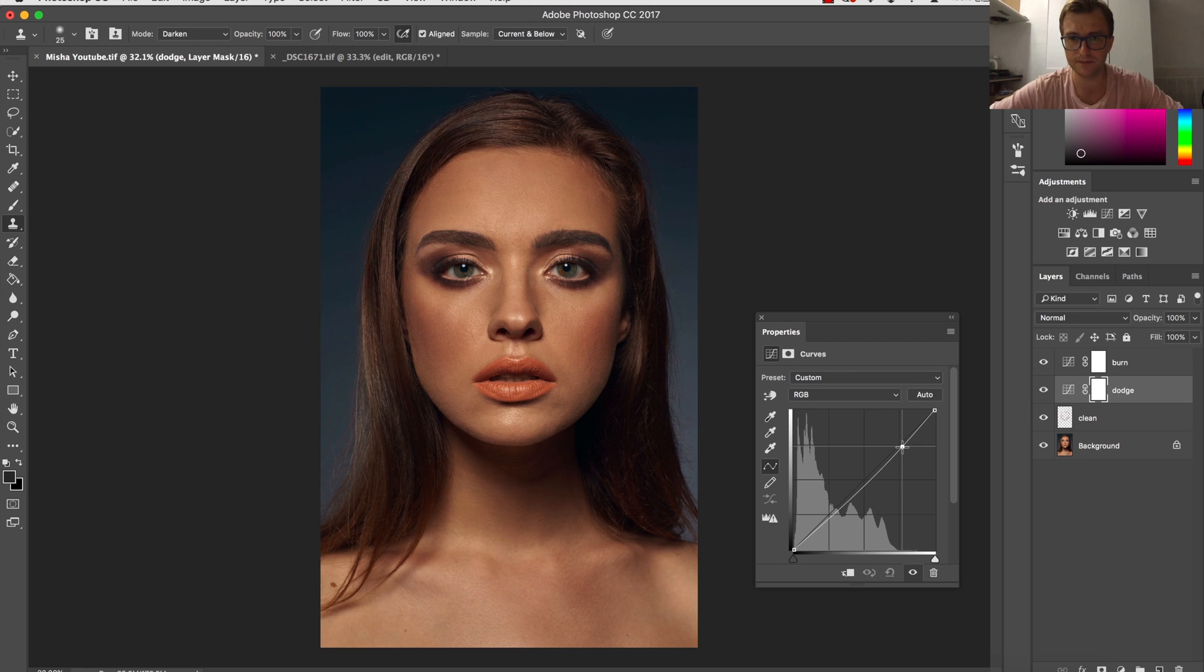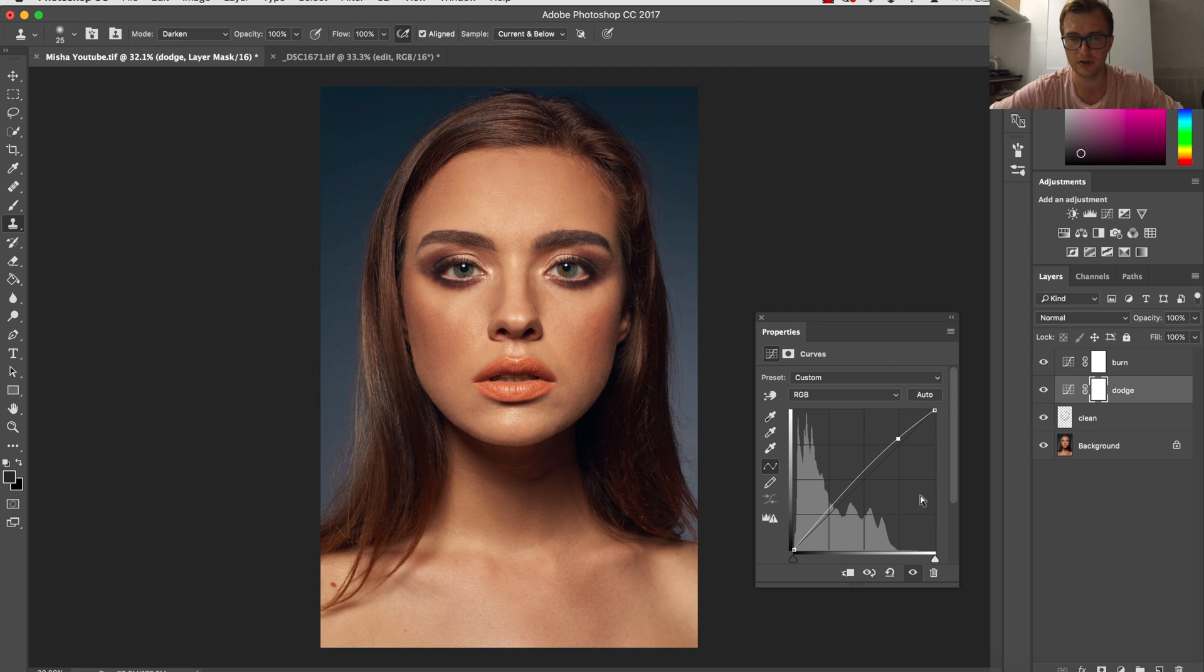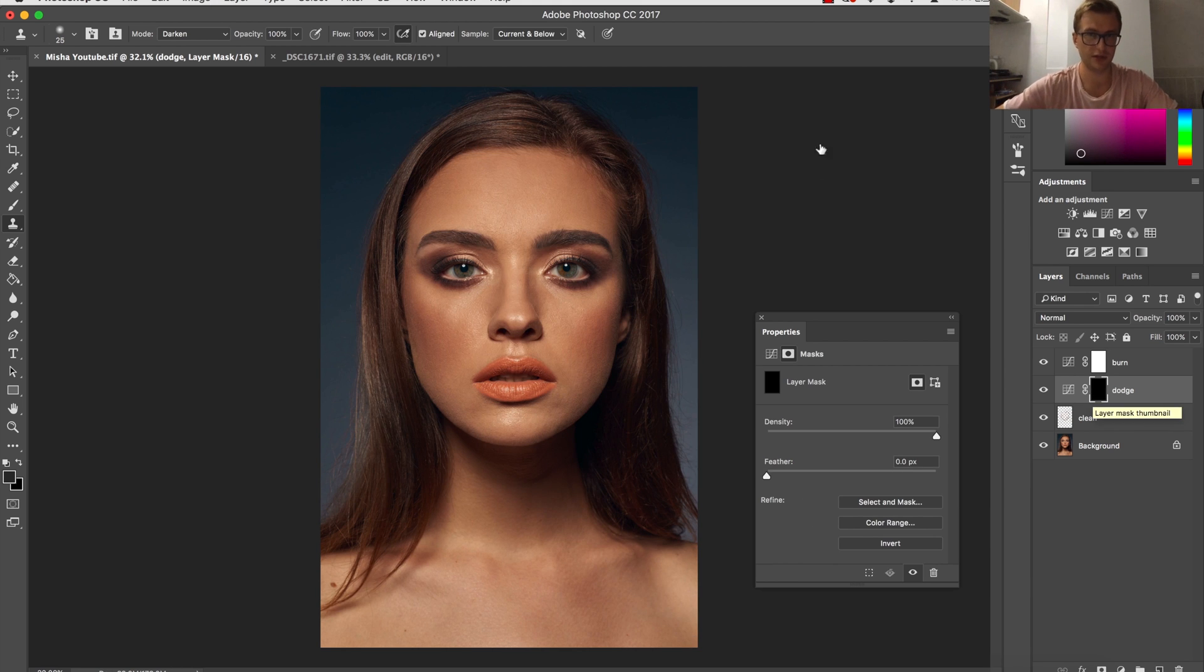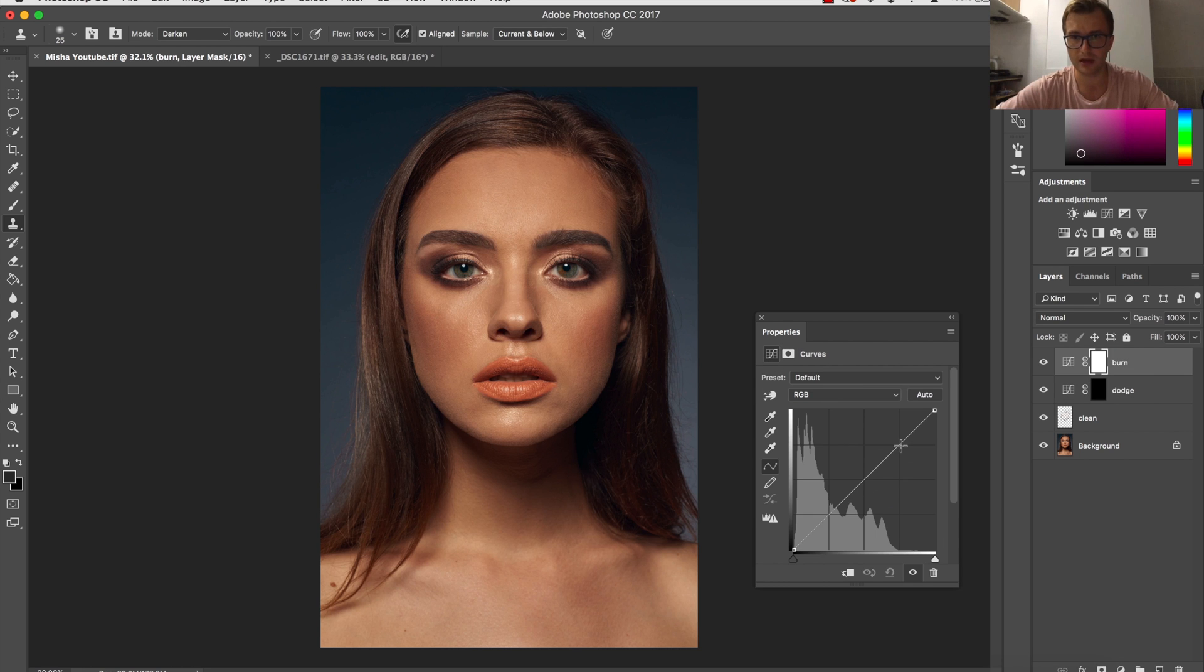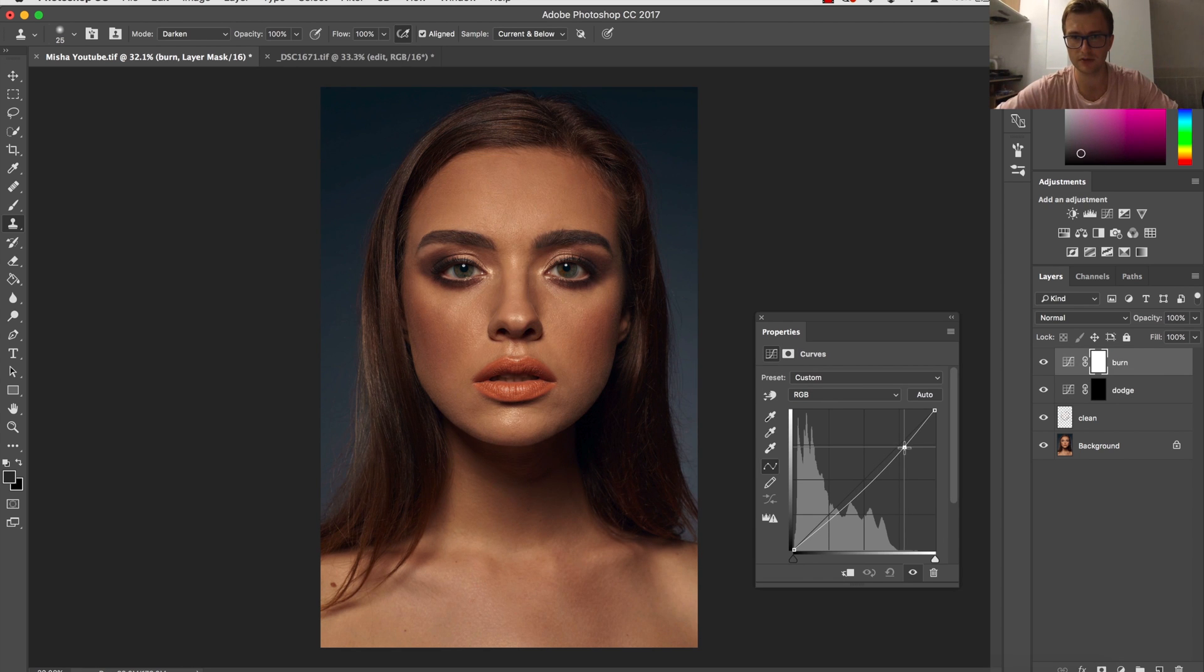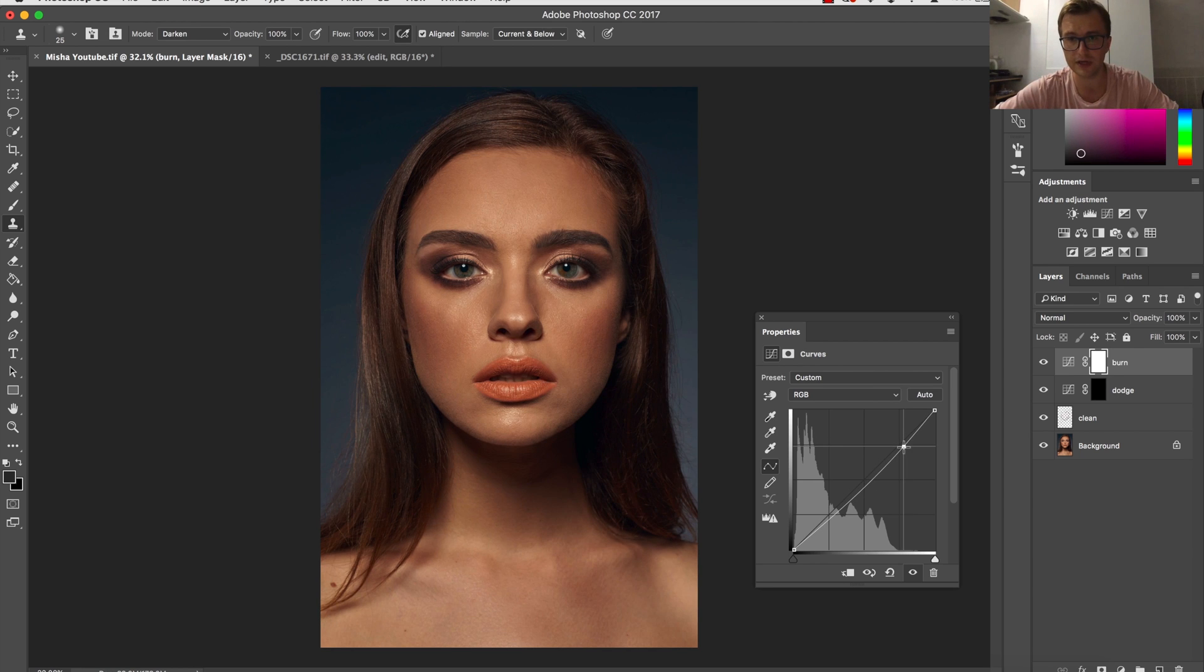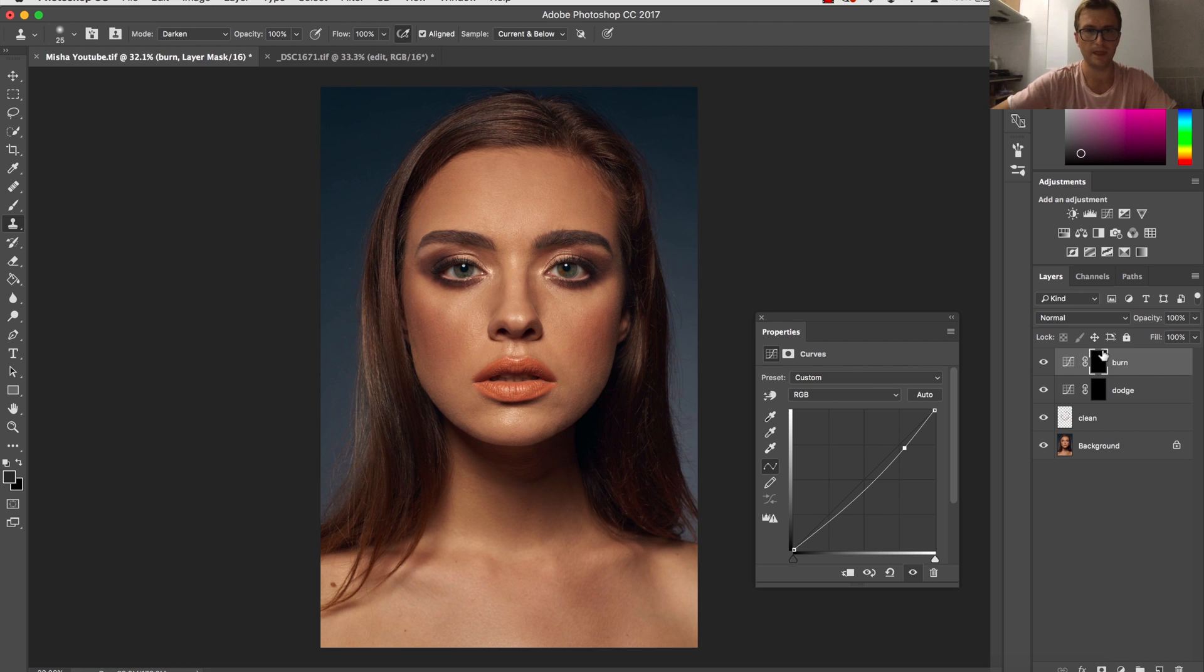To do that, I'm slightly pulling up my curve so I'm brightening the image, and then I'm inverting the layer. With burn, I'm putting the curve down so the image will become slightly darker, and I will also invert this layer.